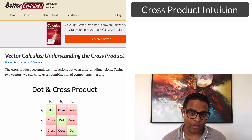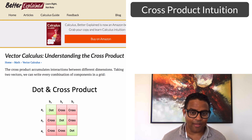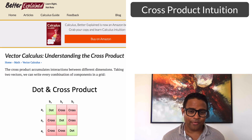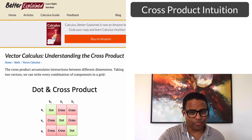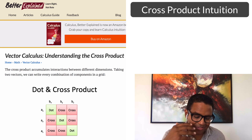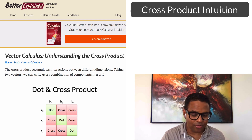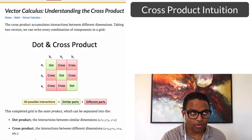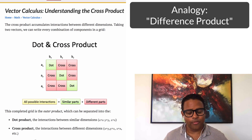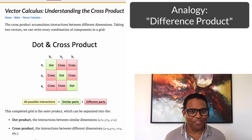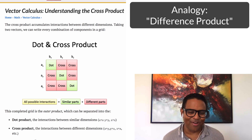Today we're going to understand the cross product. Our goal is to have a real intuition. The cross product really just refers to the symbol — a cross symbol — and that doesn't really capture the intuition. So a better rephrasing is something like the 'difference product,' or the 'what's not in common' product.